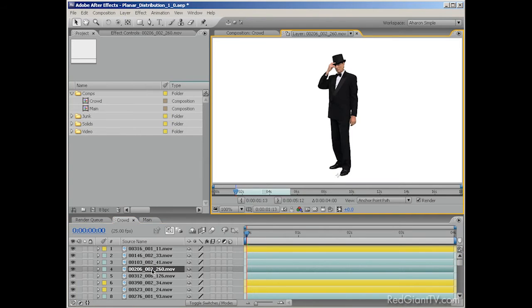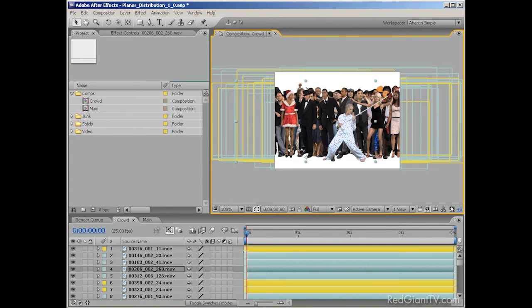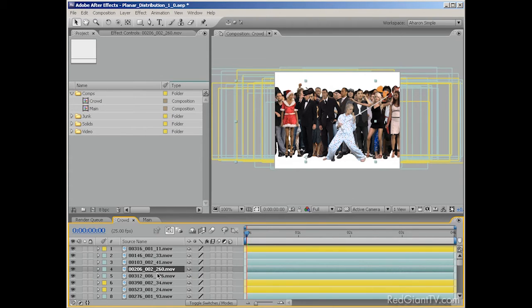Double-click on the layer, and then in the layer window that opens, make sure that the view is set to anchor point, and then move the anchor point down to the right place, then just close the window. You can also do this by adjusting the layer's anchor point numerically in the timeline by hitting A on the keyboard, but it's a longer process, although more precise. In this case, I chose speed over precision.